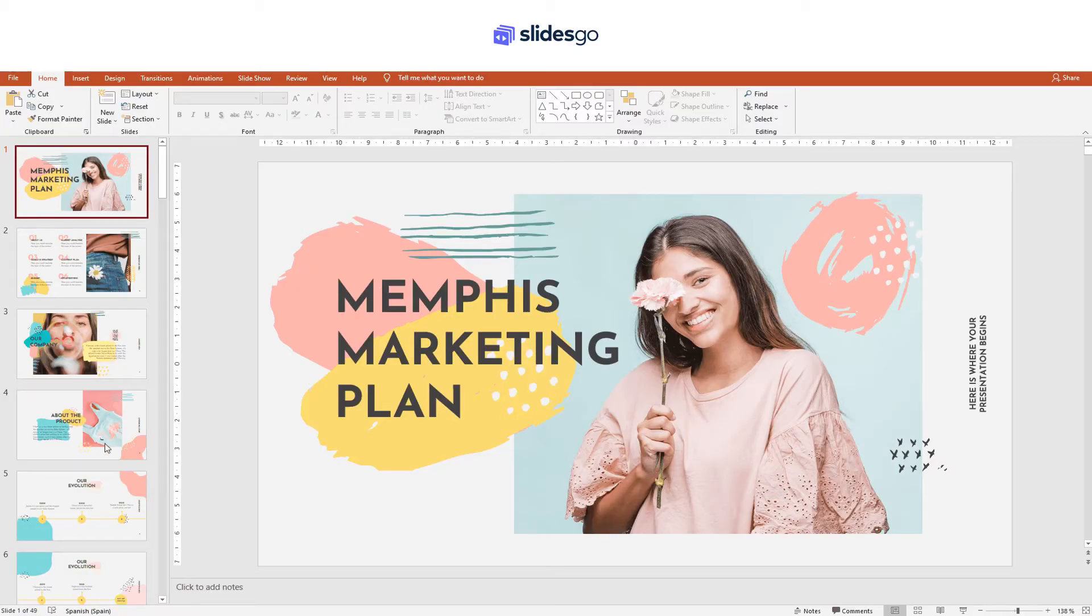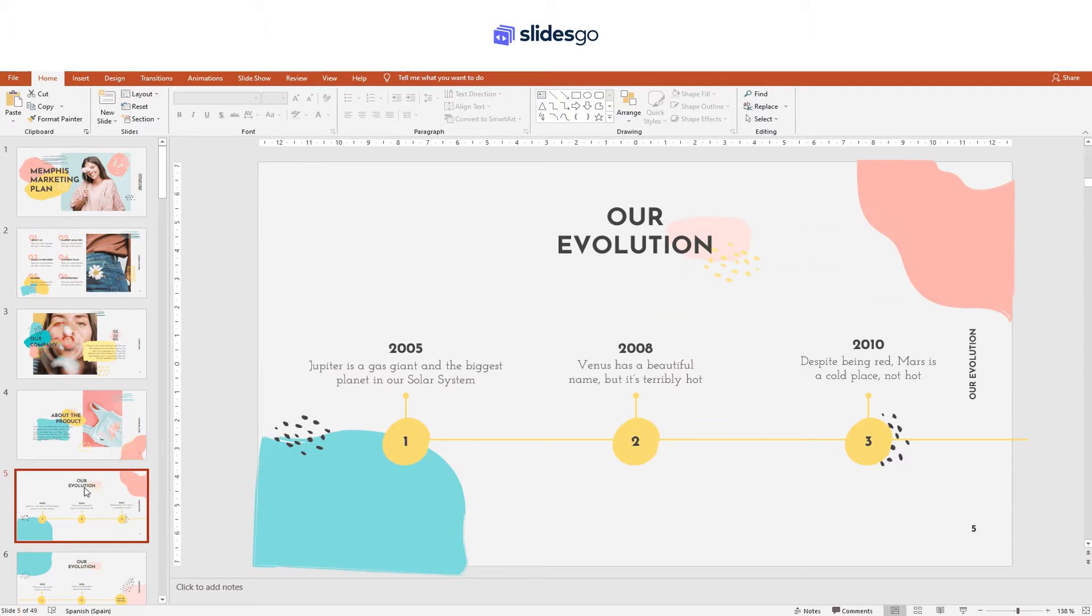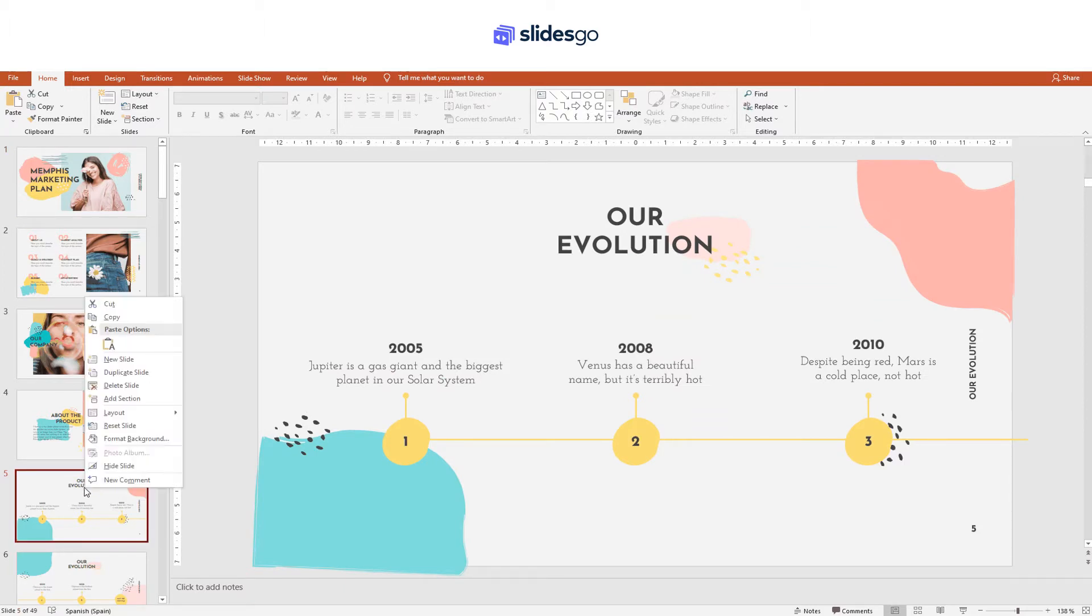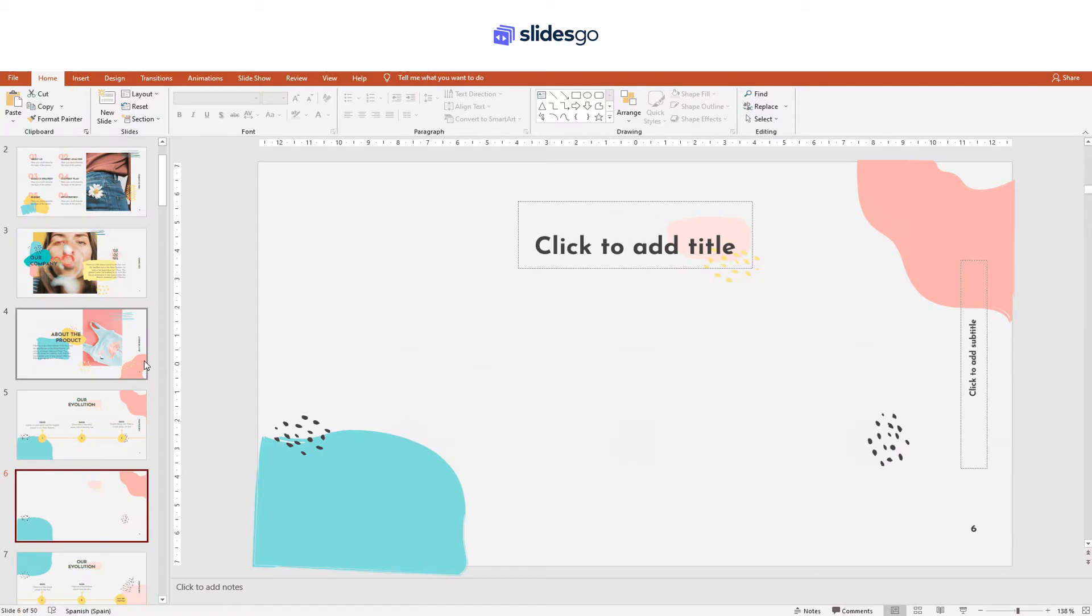Let's see how to work with slides in PowerPoint. First, to create a new slide, right-click on any thumbnail and select New Slide.